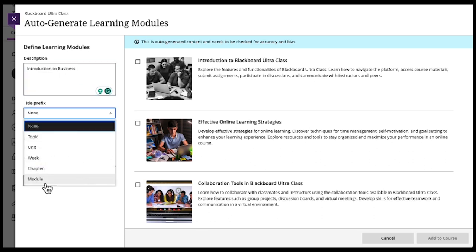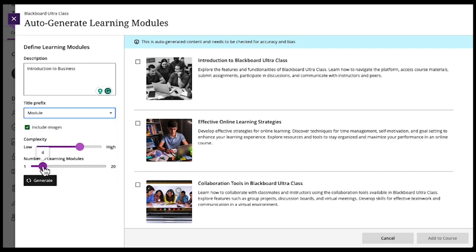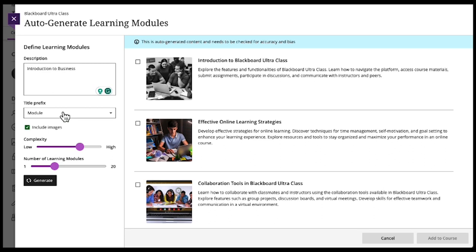Then you can pick what type of prefix. So I'll pick module, and I will pick number of modules. I'll pick seven, and then how complex you want it. And you can play around with that to see what your results are. Then when you're all set, just hit generate.